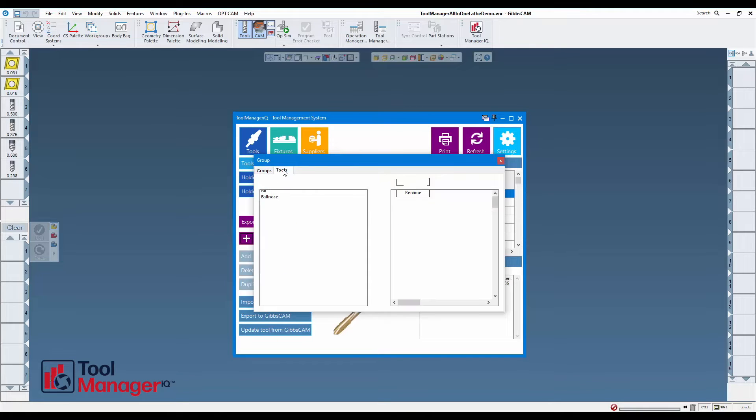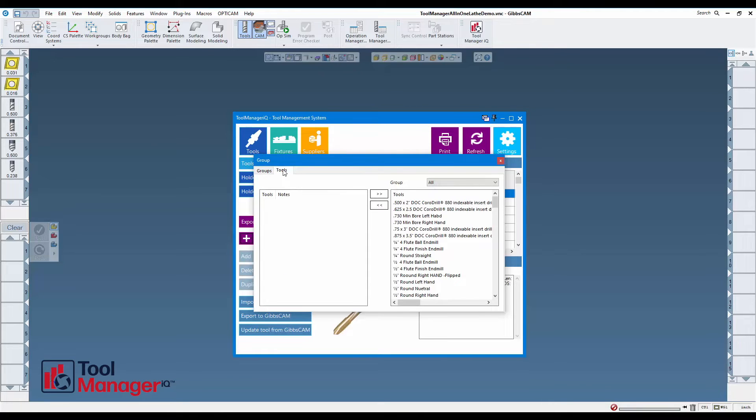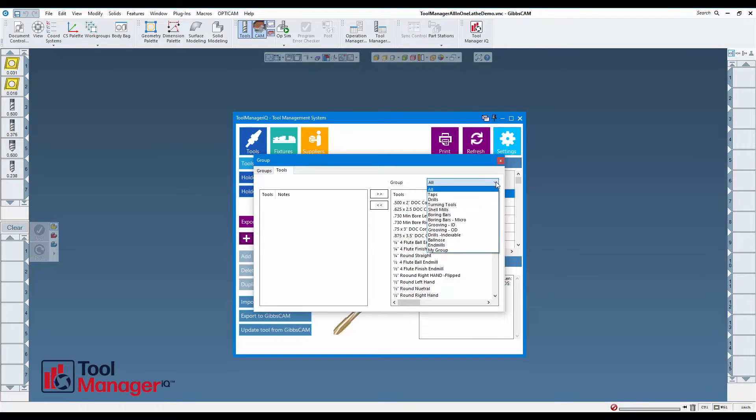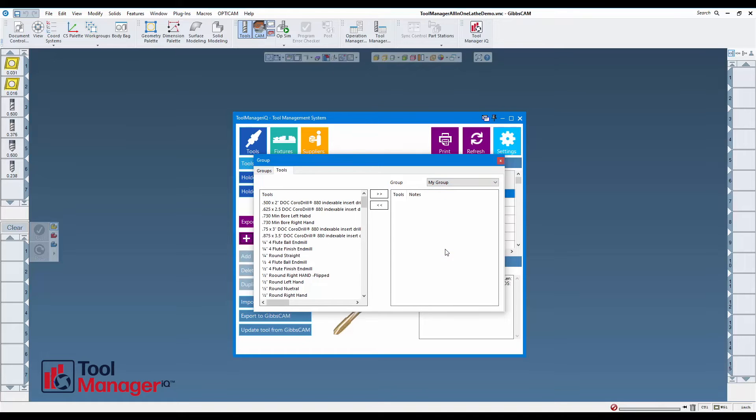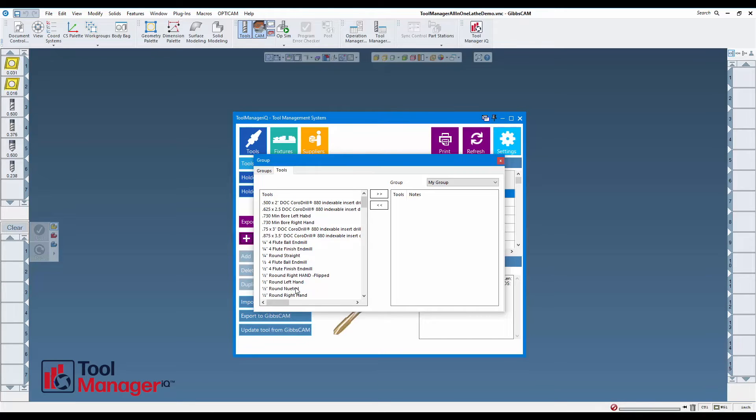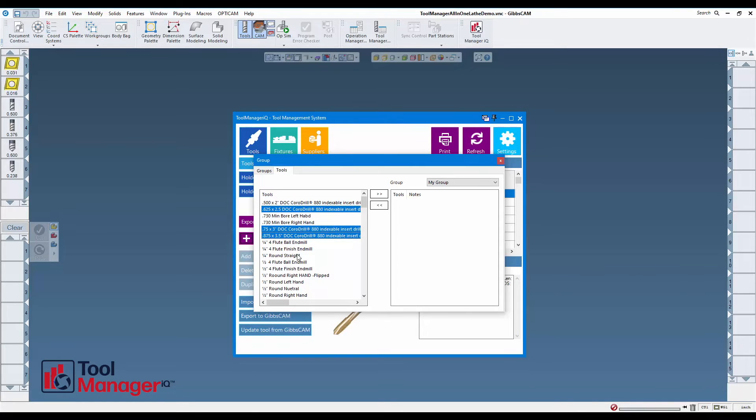Once I have a group, I can go over to the second tab to assign tools to it. The first thing I want to do is choose that group in the pulldown menu. Anything in this side of the list will be in that group, and all of my tools available are going to be in this list.